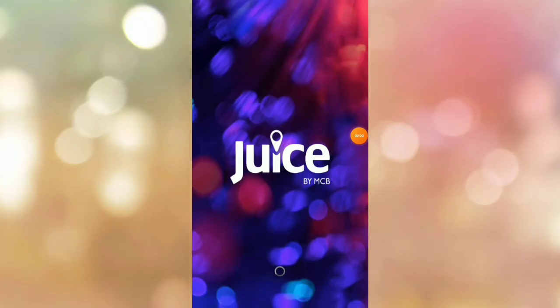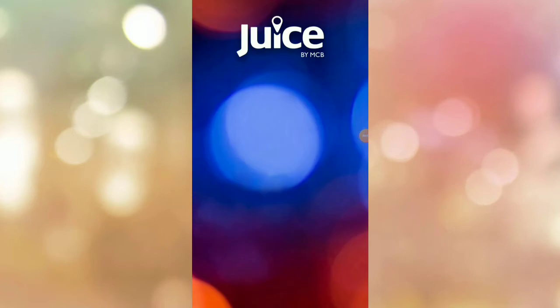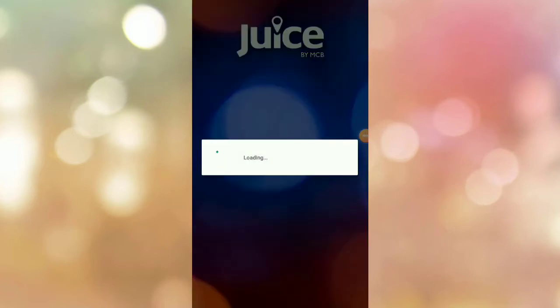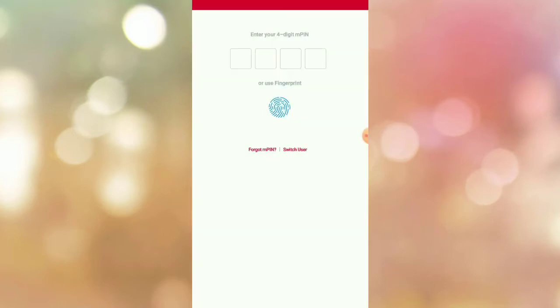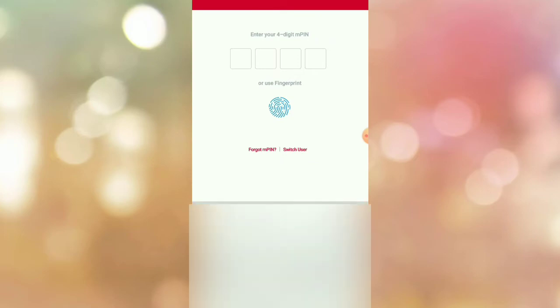First, open the Juice app. Click login and enter your four-digit PIN.